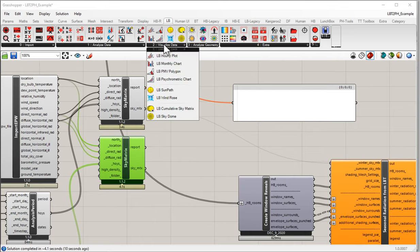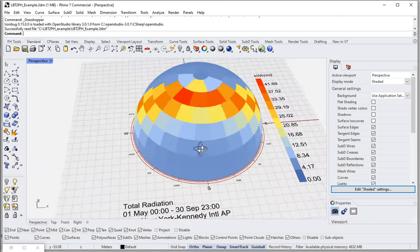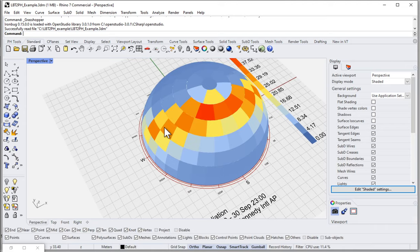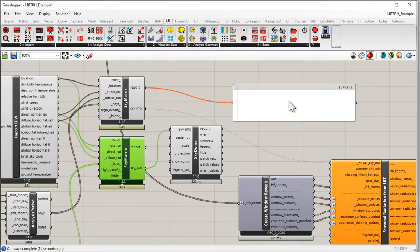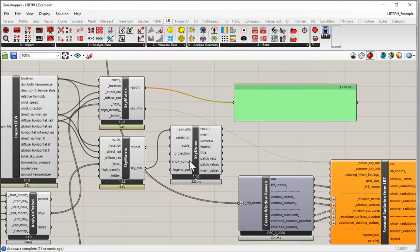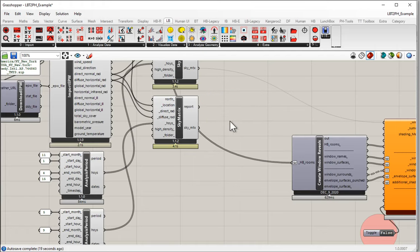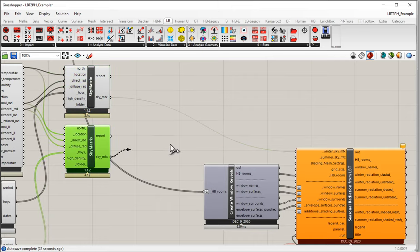So the first sky matrix is wintertime and the second is summertime — looking at different chunks of the year. We could come up to Visualize Data, use the Sky Dome, and visualize the summertime sky matrix. Notice it looks quite different: a lot more high-angle sun. During the summer period, the sun is much higher in the sky in a place like New York in the northern hemisphere at around 40 degrees latitude. So we've got a winter sky matrix and a summertime sky matrix.